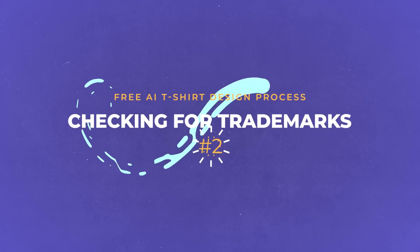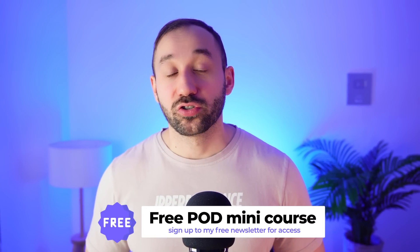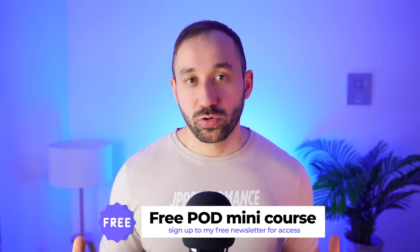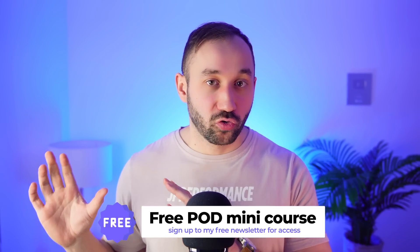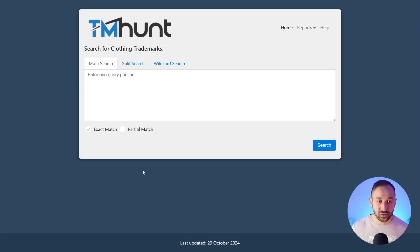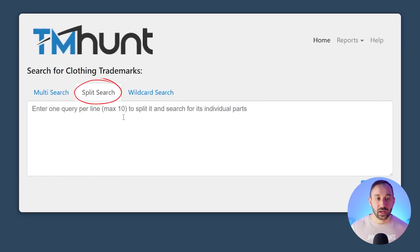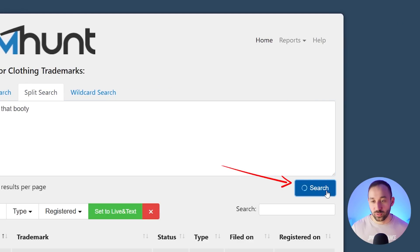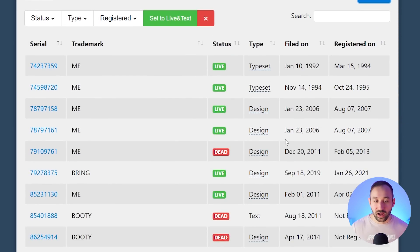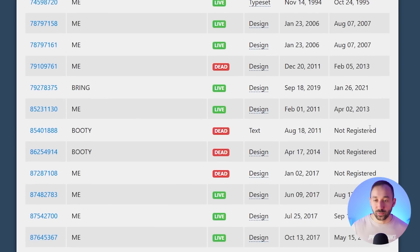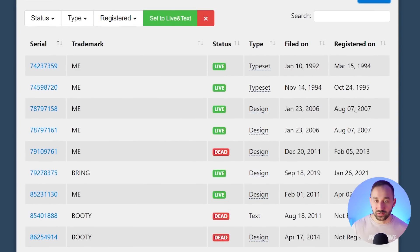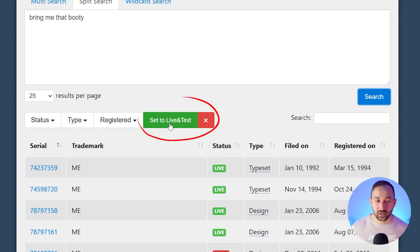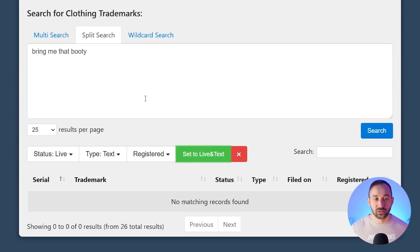Step number two is checking our phrase for trademarks and I'm using TMHunt for this. By the way all of the tools that I'm mentioning in this video are linked in the description for easy access. What you have to do on TMHunt is head to split search and then type in the phrase. So I'm probably going to use 'bring me that booty' and we hit search. It might show up a long list of trademarks for you but a lot of these are possibly not even relevant. If you click 'set to live and text' now it says 'no matching records found' perfect. So that means this phrase right here is clean. Nothing inside of it is trademarked and we can use this on a shirt.